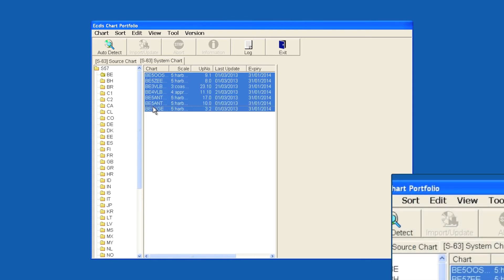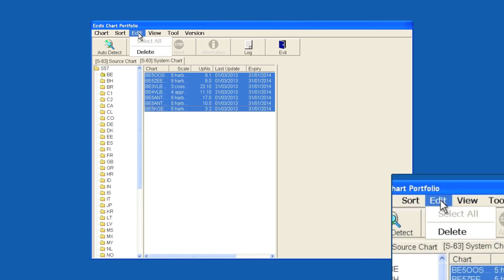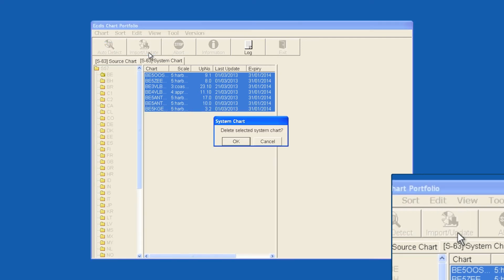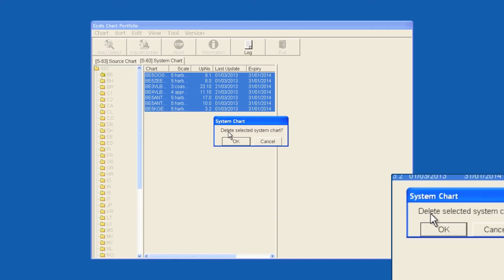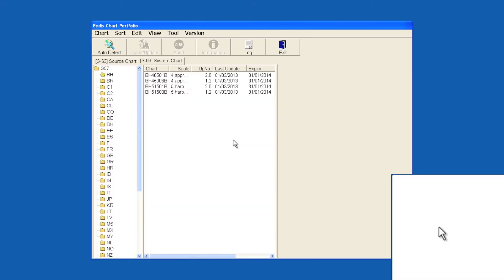Now click Edit. Then click Delete. Finally click OK.